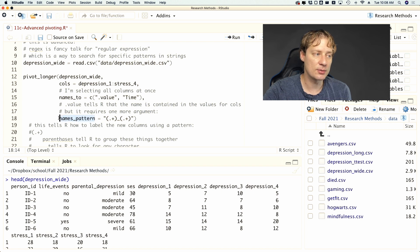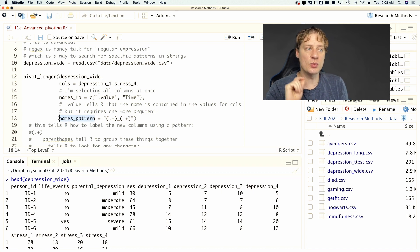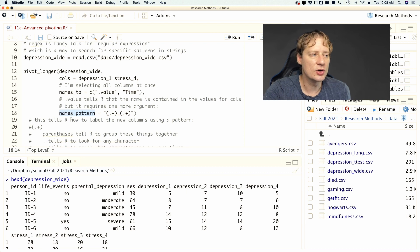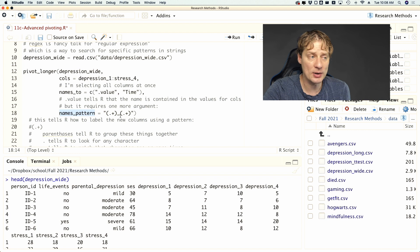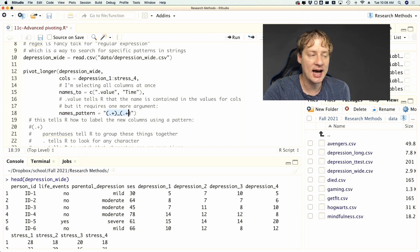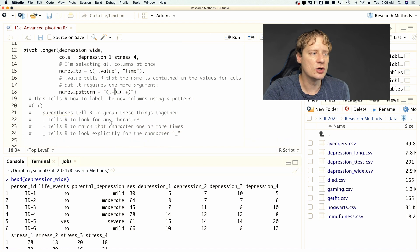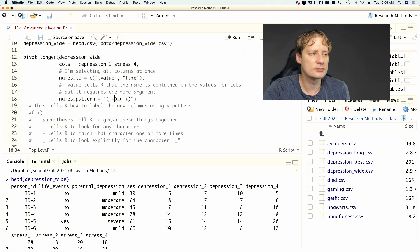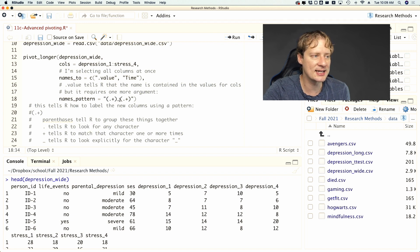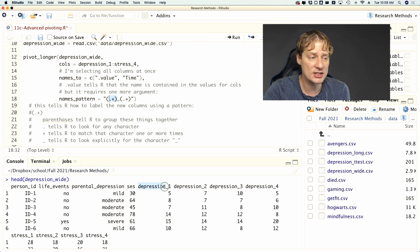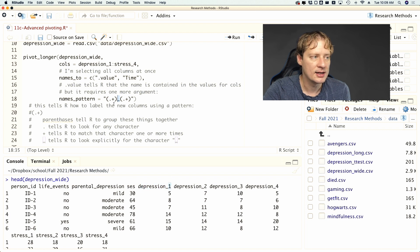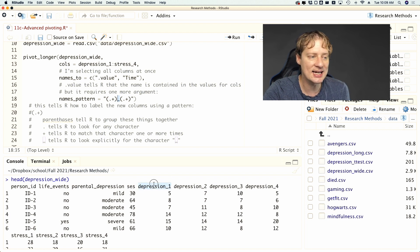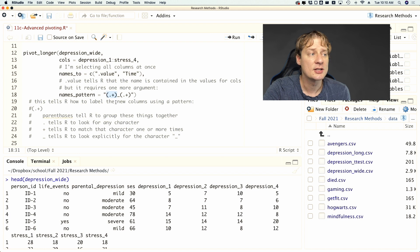And so names_pattern is how R is going to tell which variables go in which column. And so then it requires, again, what is called regex or regular expression, which is how you communicate with R how to deal with strings basically. And so what this is doing is the parentheses basically represent groupings. So I'm saying that there's a group of characters, in this case depression, that is separated by an underscore. So it's depression_1. And I'm telling it that the information you need is contained within this.